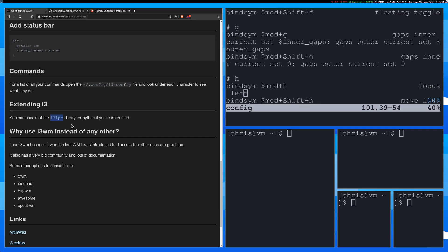And some people will probably ask me or ask you or ask whoever, you know, why use i3 WM instead of insert my favorite window manager here. Some of the reasons that I use i3 are just because it's literally the first one that I ever used, like when I heard of tiling window managers. So that's why I use it. It also has a really big community and a ton of documentation. So that's another reason that I really like it.